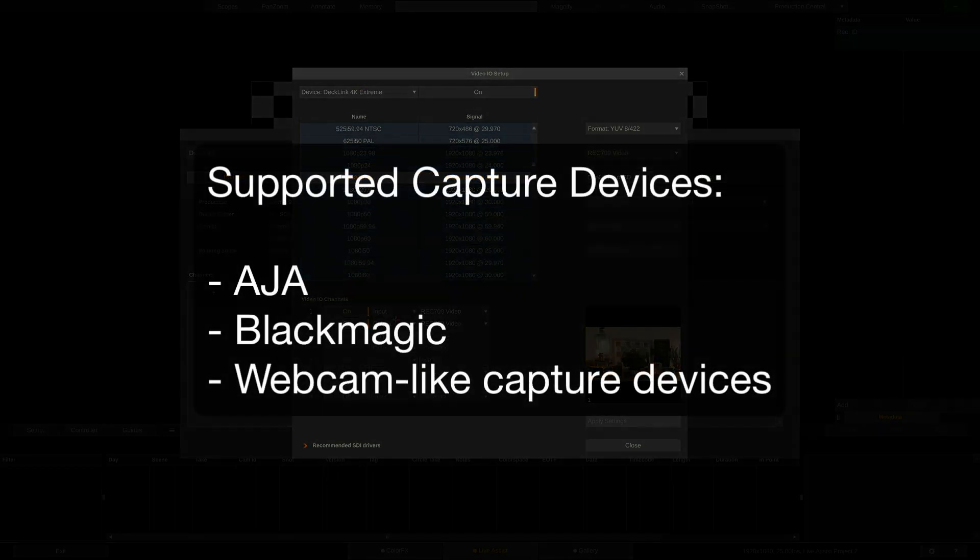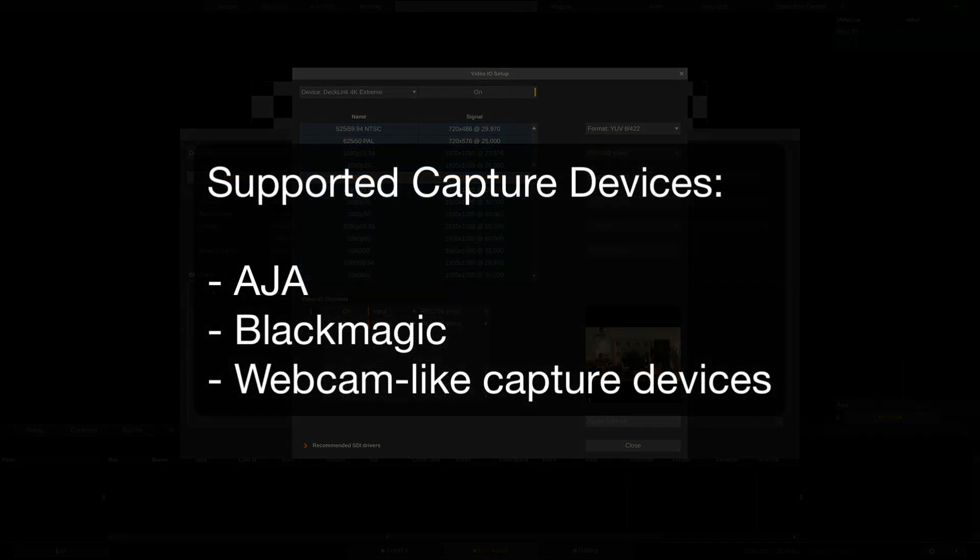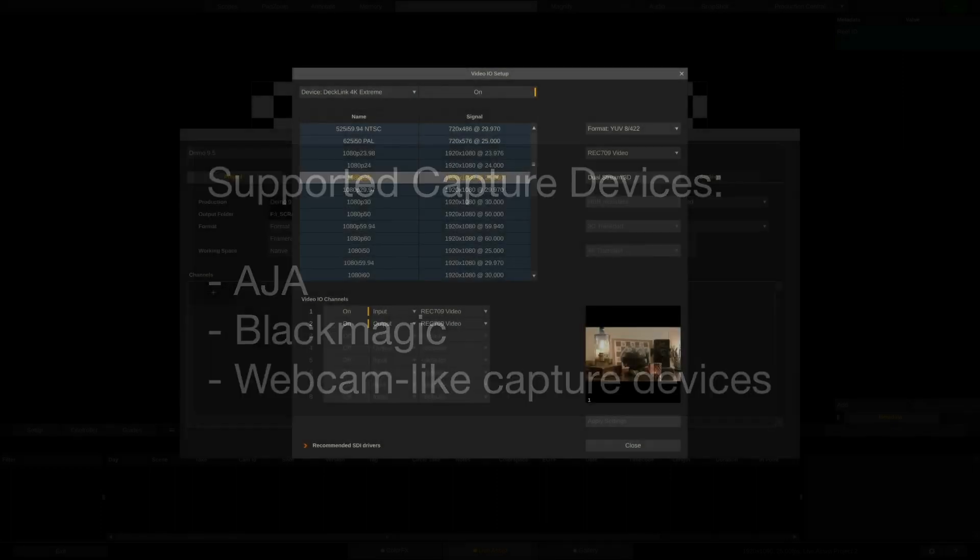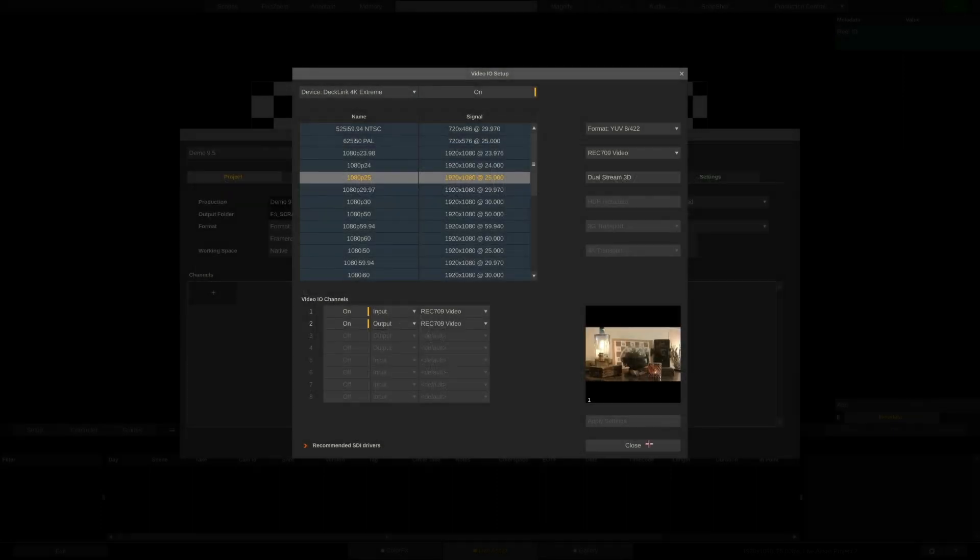As a side note, AJA hardware is also supported, equally on macOS and on Windows, as well as webcam-like devices and capture cards. You can even mix capture devices from different manufacturers if need be and your hardware allows.